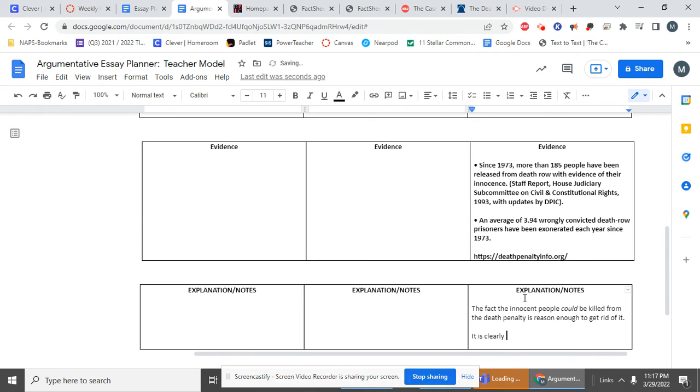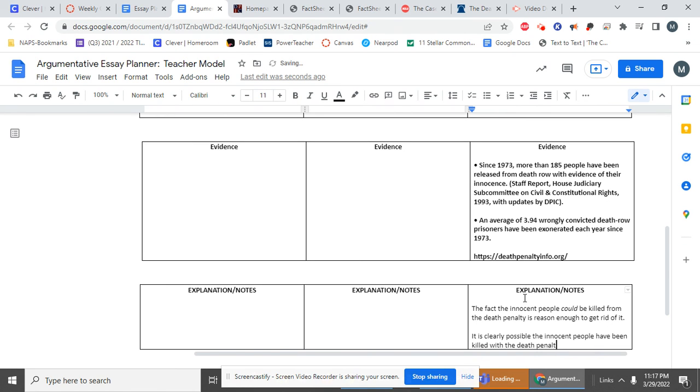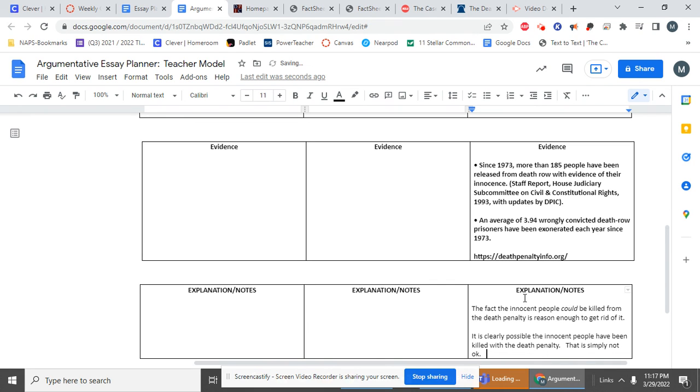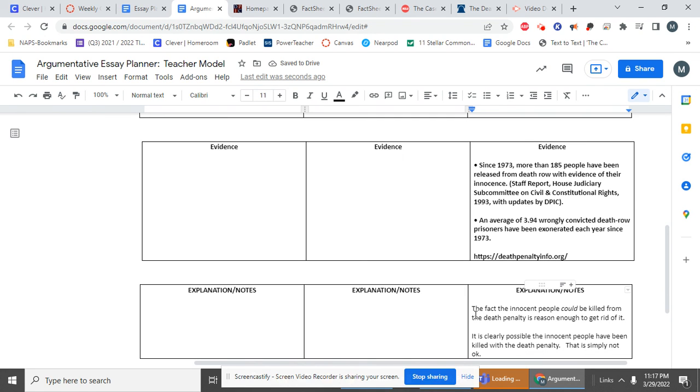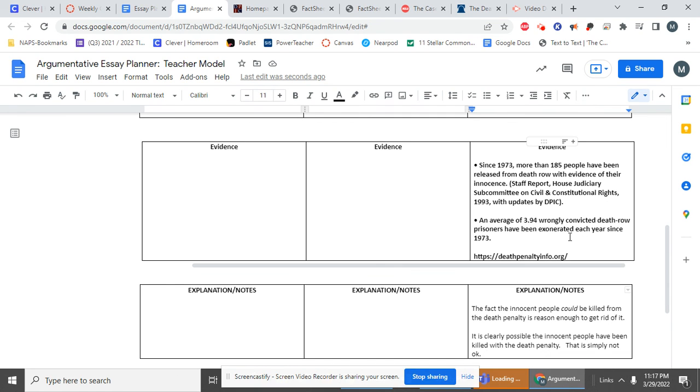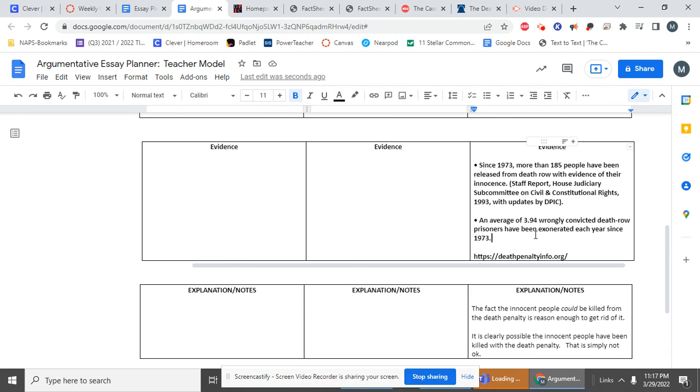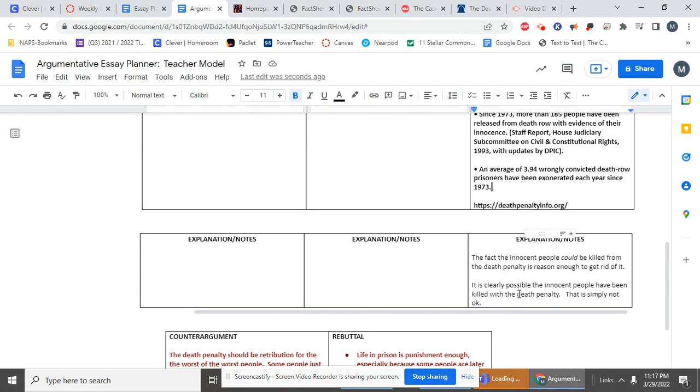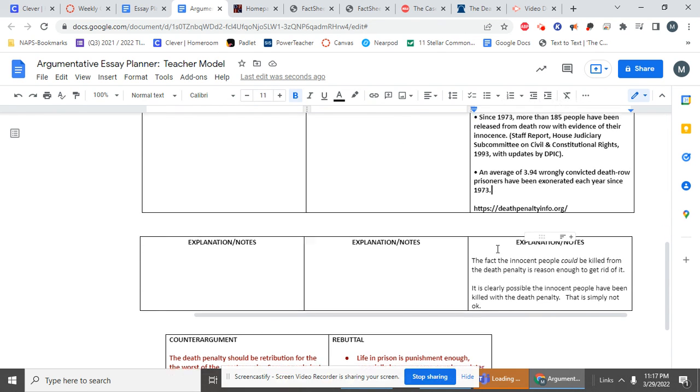So I want to add some more things now that I'm putting my ideas down on paper. It is clearly possible that innocent people have been killed with the death penalty. That is simply not okay. So I just want to, using this information, I'm going to point out that innocent people have been released from death row. But clearly, innocent people have been killed. And I also might want to look at more evidence. I might look at innocent people who have been killed who have been found to be innocent afterwards. So I want to just focus on that.